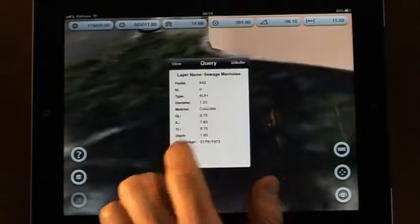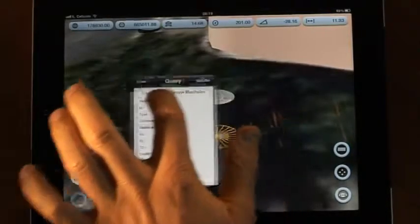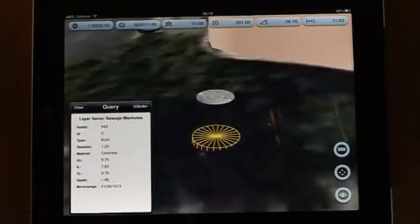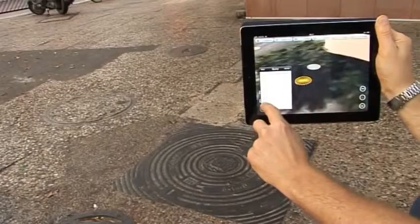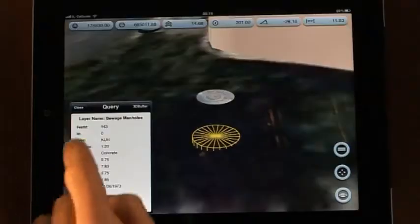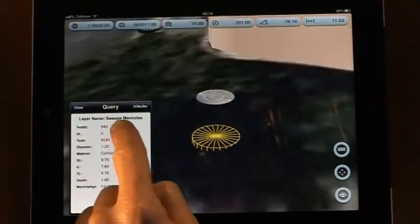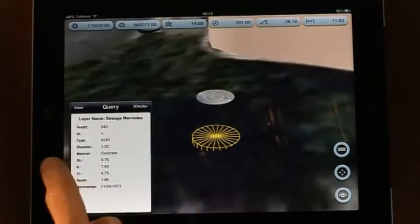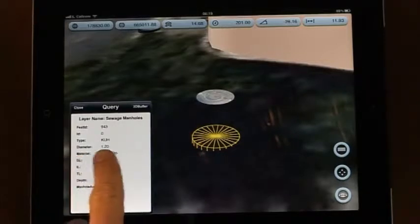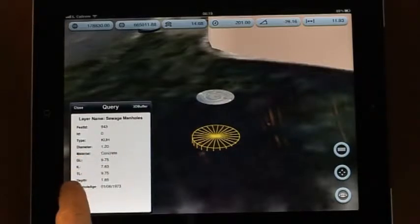By selecting the manhole, I can now see its data: its type — sewage — diameter, depth, and age.